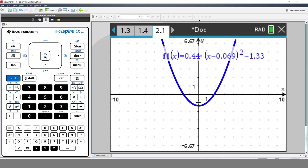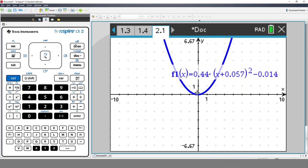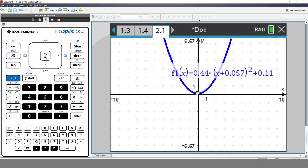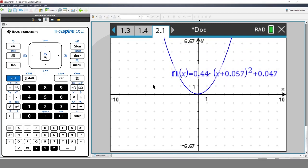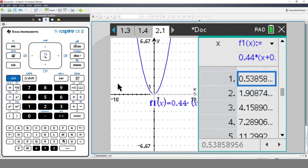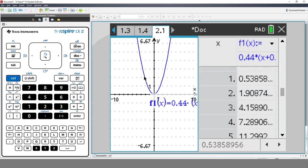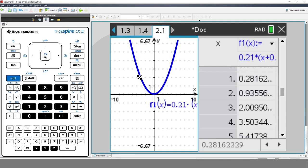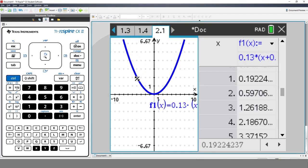Many of the graphs created in the Graphs application are also dynamic. To see a table of values, press Ctrl followed by T. Now grab and flex the graph again. Even the tables are dynamic.